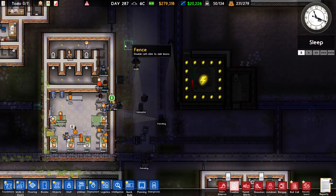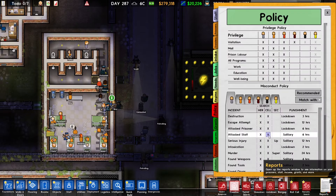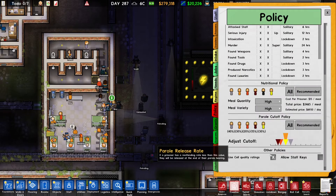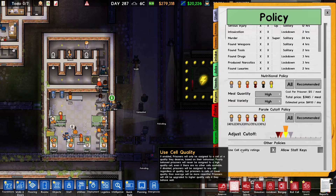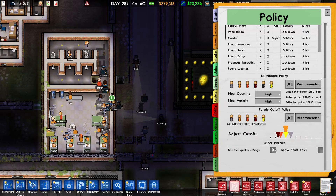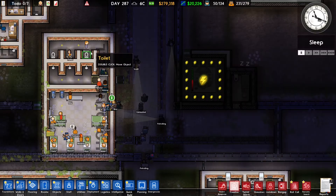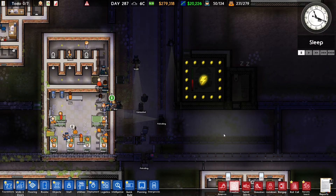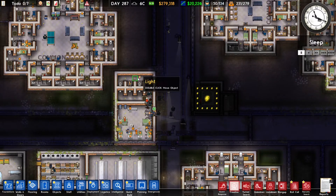The second solution is that we just turn this mechanic off. You can go to Reports, then the Policy tab, and if you scroll all the way down you will see this option. If you turn this off, prisoners will just be put in empty cells regardless of the cell they deserve and the cell grading.